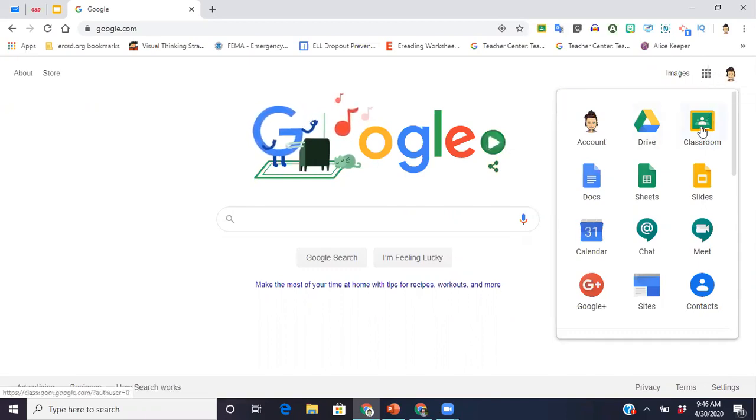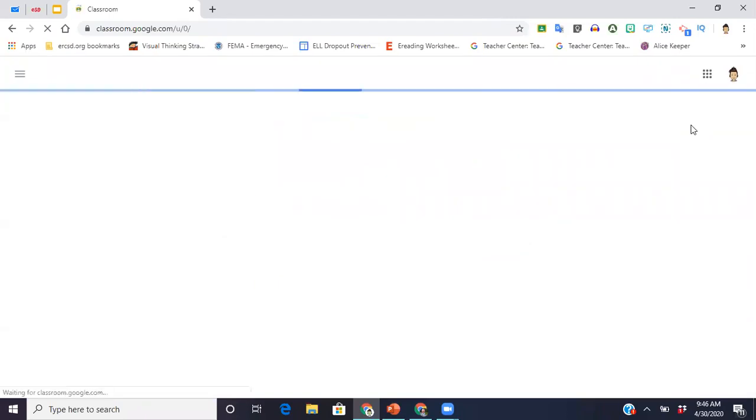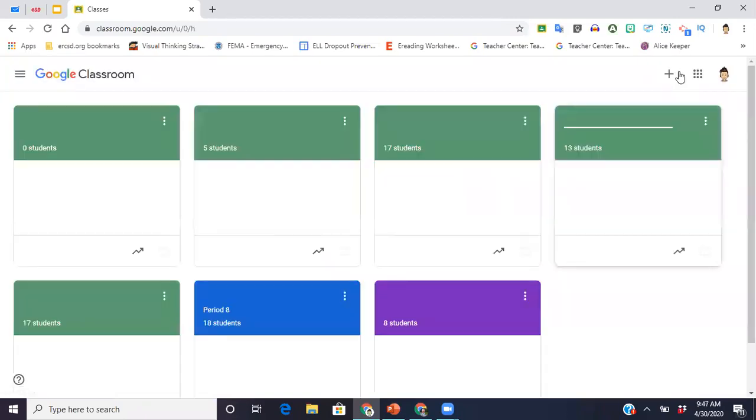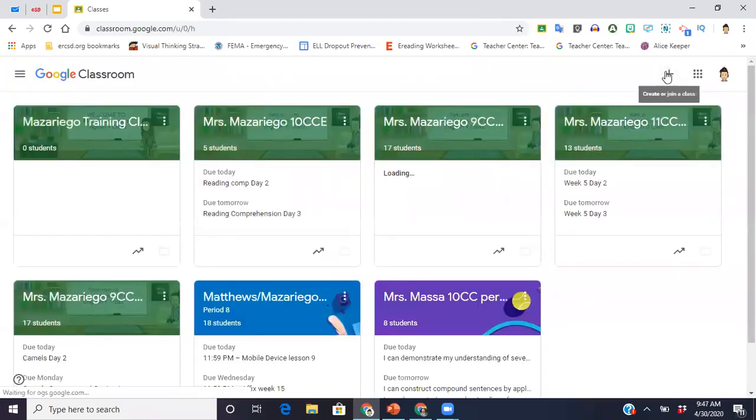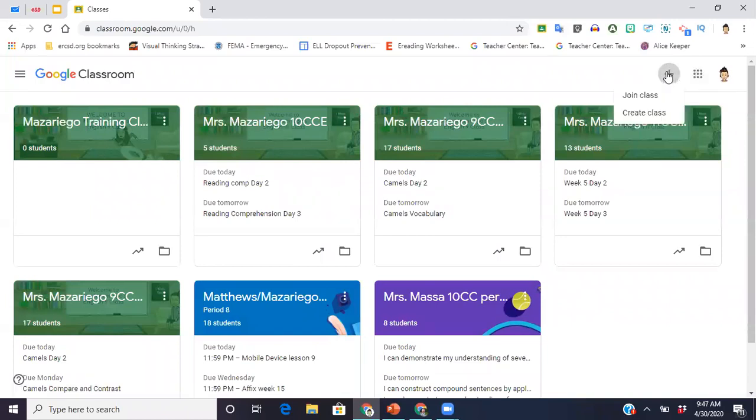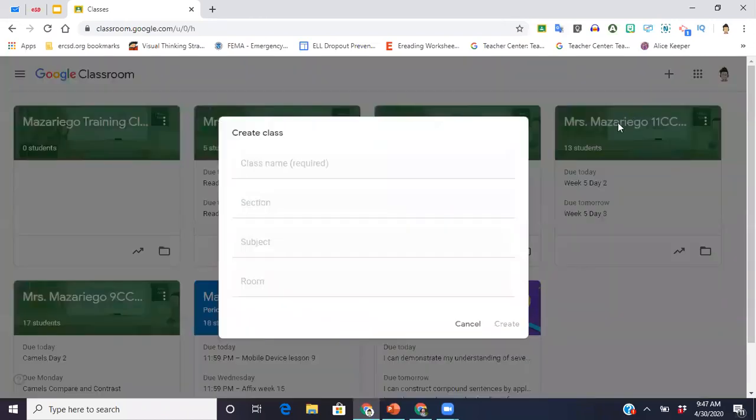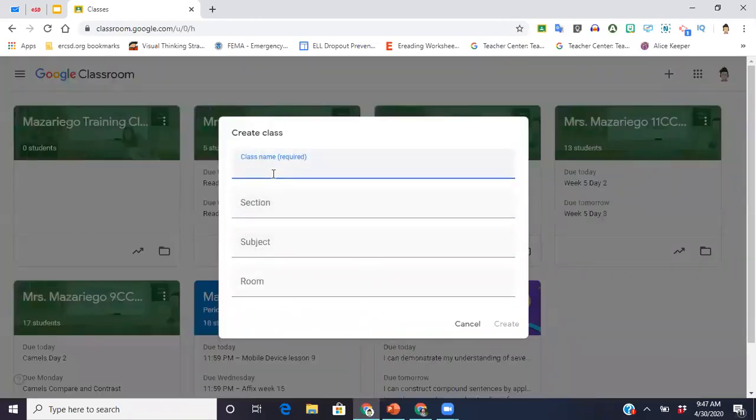You're going to enter Google Classroom. This is the symbol right here. Right now my screen is going to look a little bit different because I already have some classrooms set up, but you're going to hit the plus sign up here in the corner.